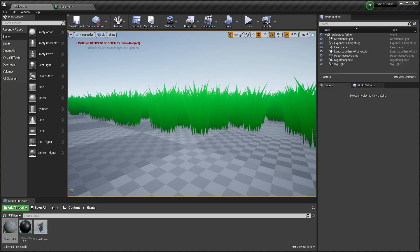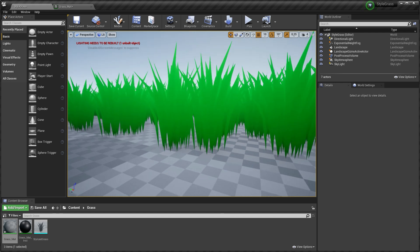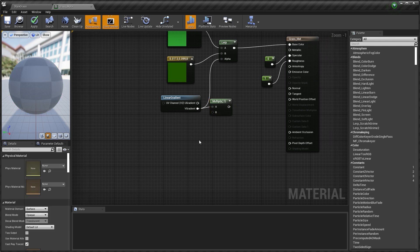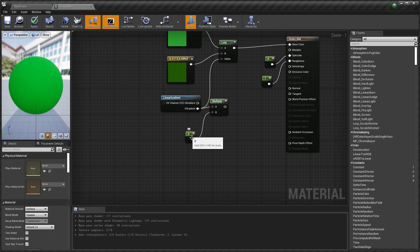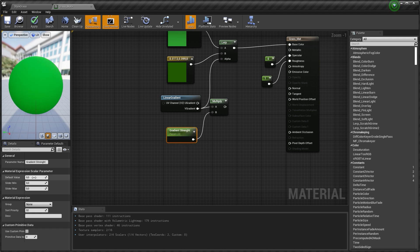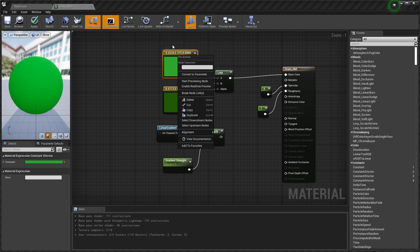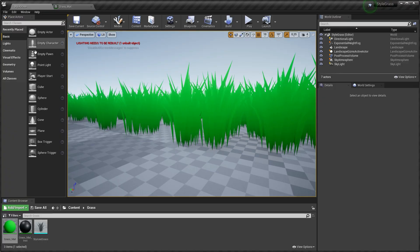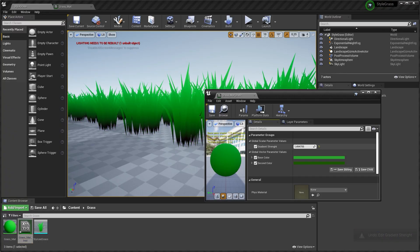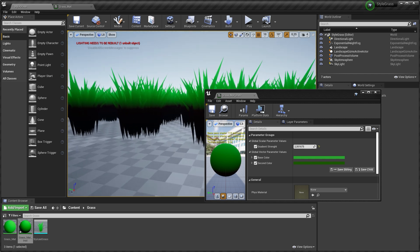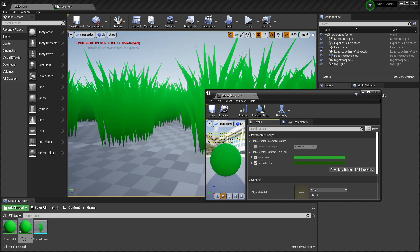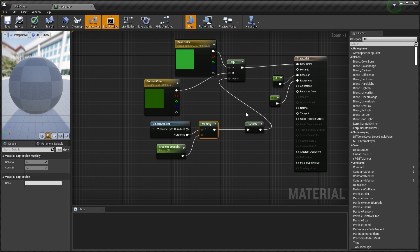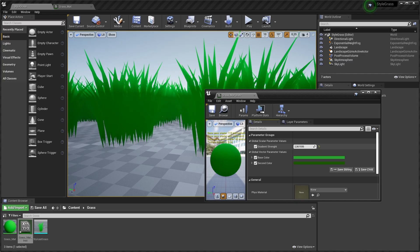Drag the V gradient to alpha and to Base Color — you can see we now have a gradient. To control the gradient, add a Multiply node, plug it in and create a constant. Convert this to a parameter called Gradient Strength with a default value of 1, and also convert the two colors to parameters. Plug this into the alpha, save, and open the Material Instance. Add a Saturate node so we no longer get the black color at the bottom.